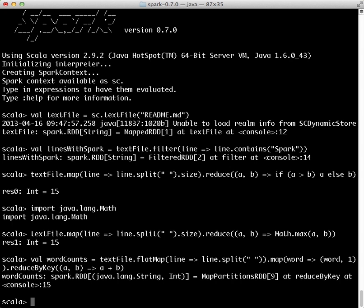Because all of the things we did were transformations. To collect the word counts into our shell, we use the collect action.